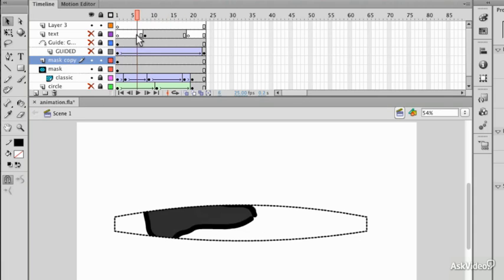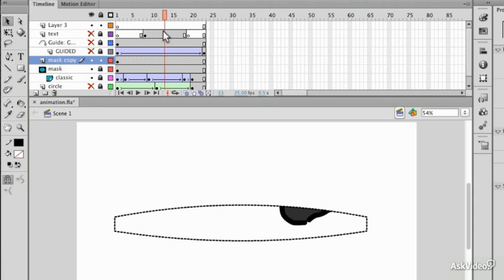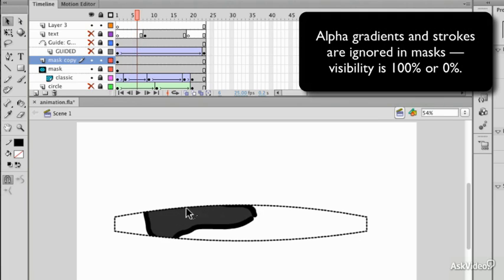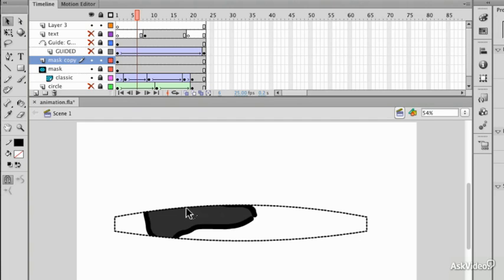Now you may be thinking, can I use alpha and transparency to get a soft gradient on my mask? Unfortunately the answer is no. It's only fills which are looked at, and it's only the fact that a fill is there or not. The color of the fill or any gradients applied to the fill are simply ignored.